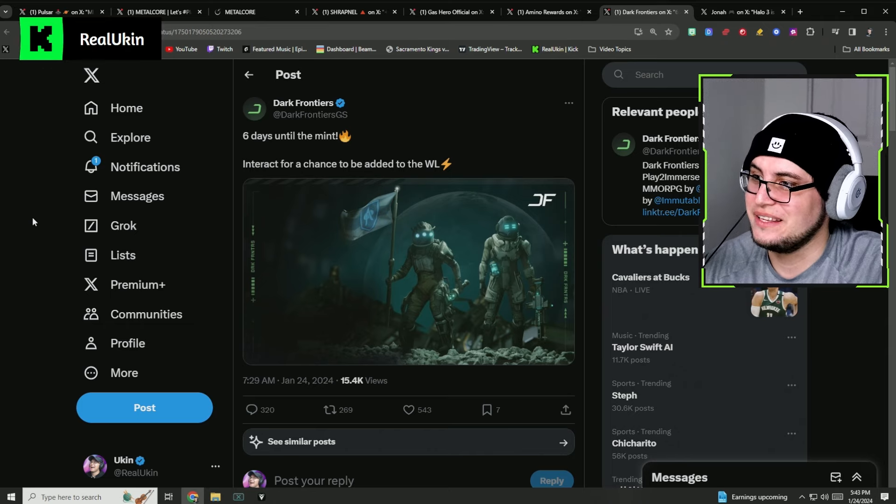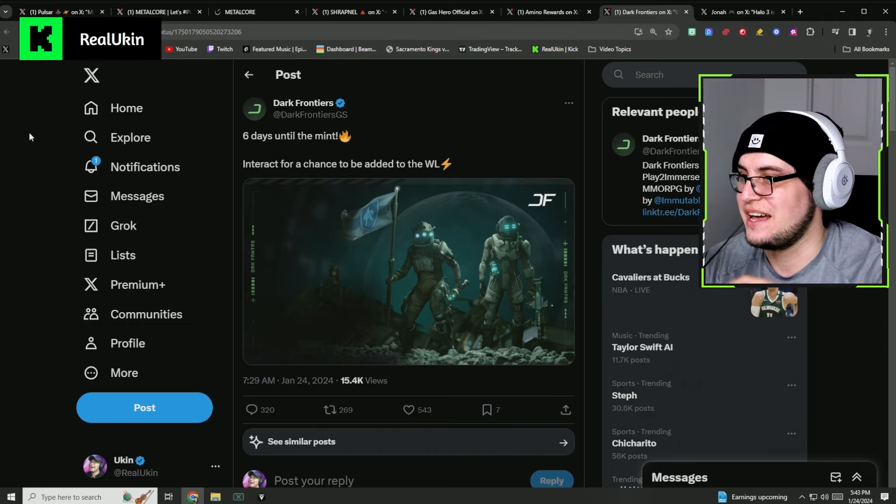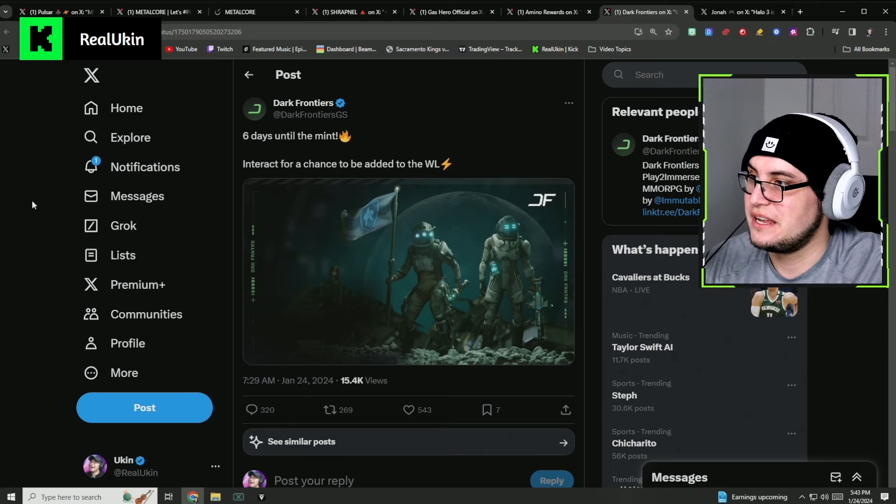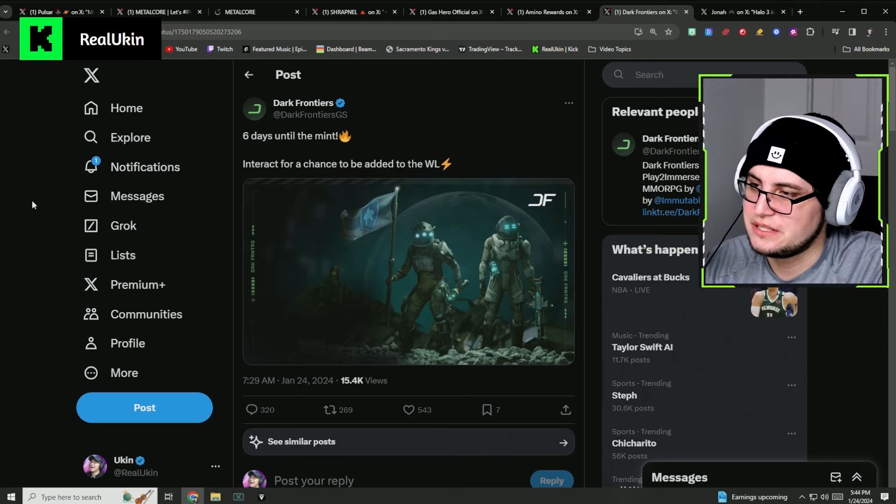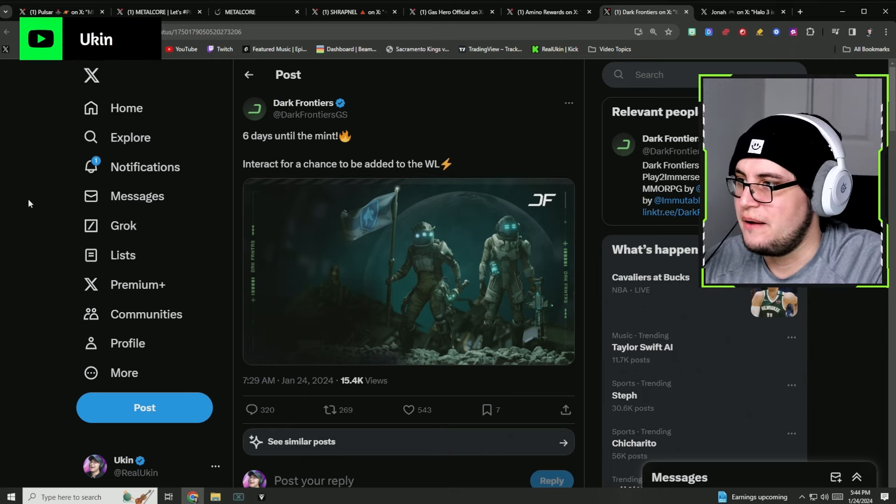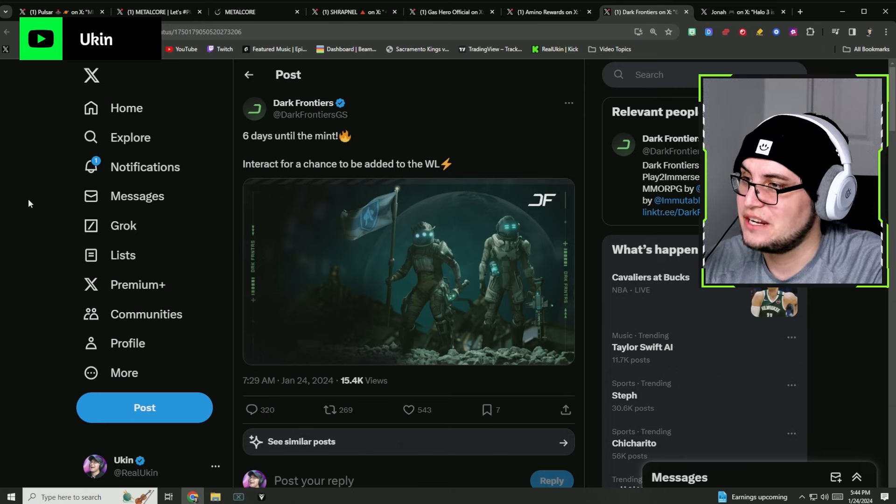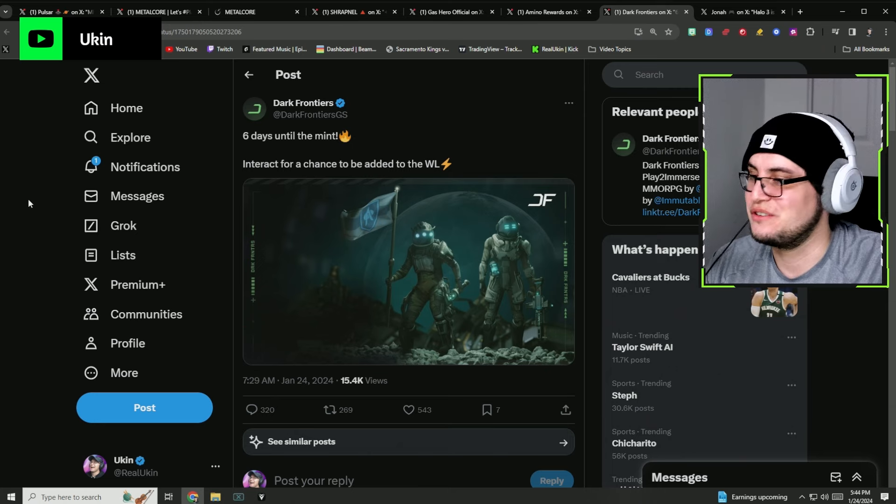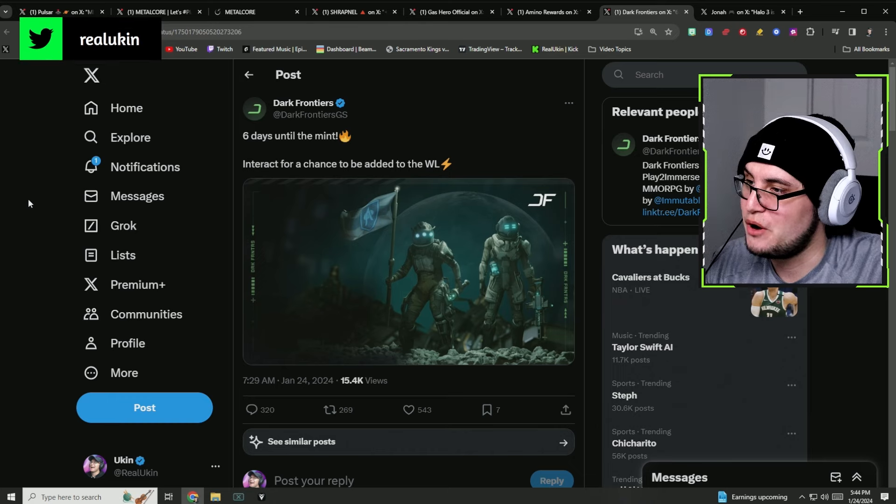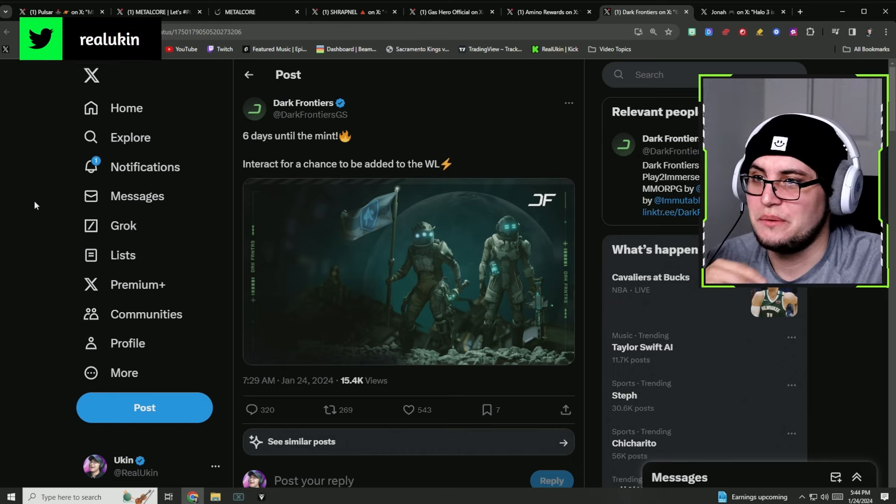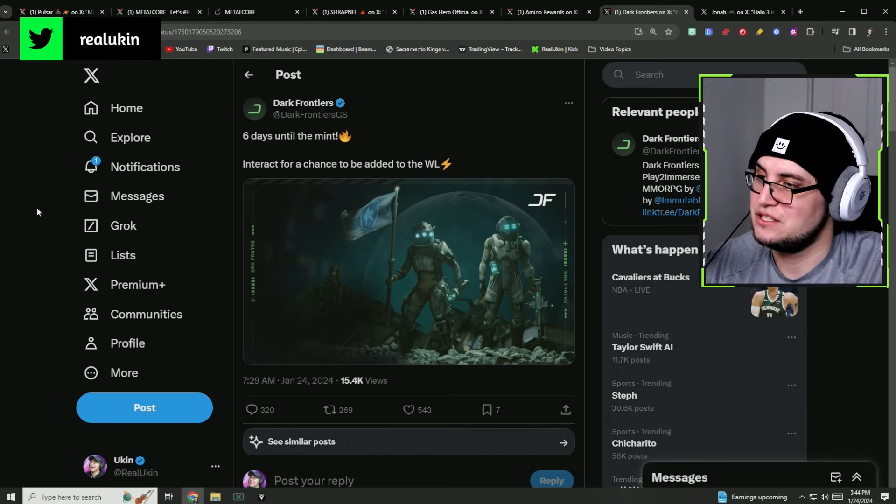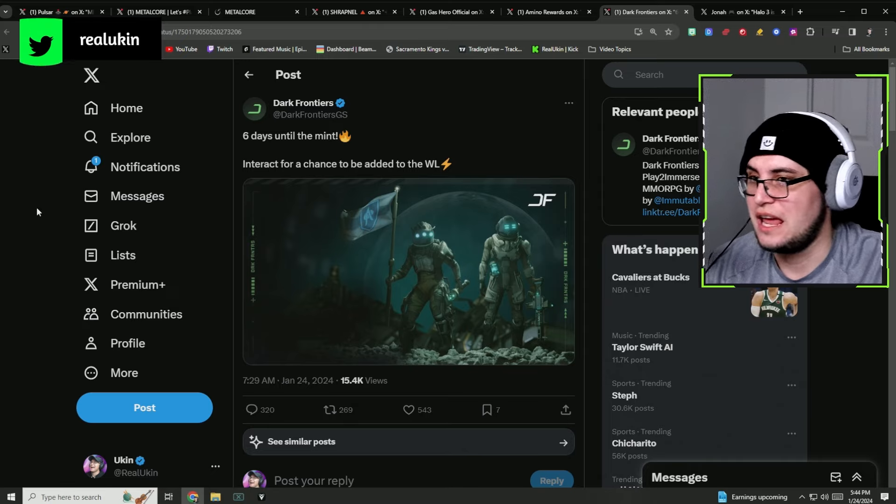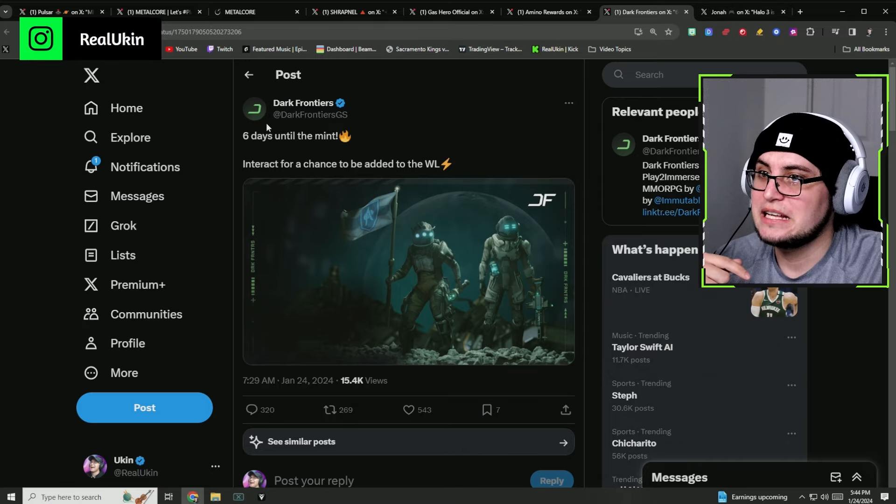You interact with it and you get it. If they actually give me a whitelist, I'll be really ecstatic because this game looks really interesting and I think has a lot of potential. If you guys want to jump into it and interact with it, make sure to interact with the post and you'll hopefully get access into the whitelist.